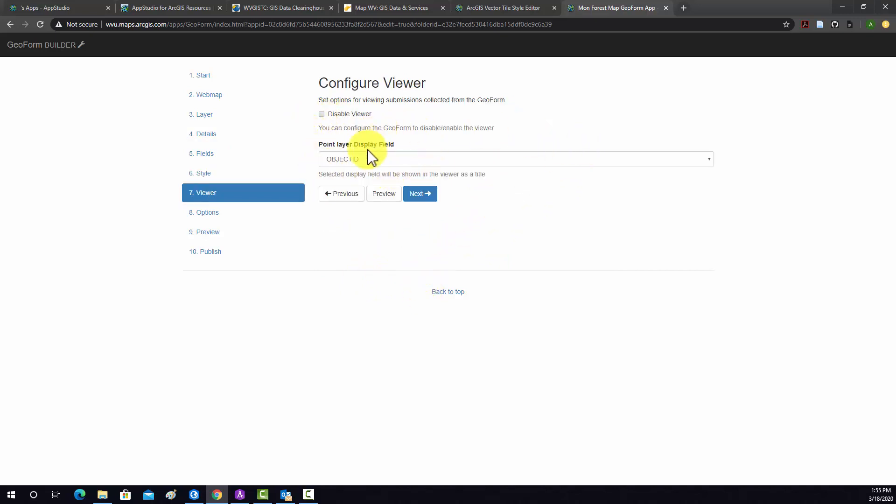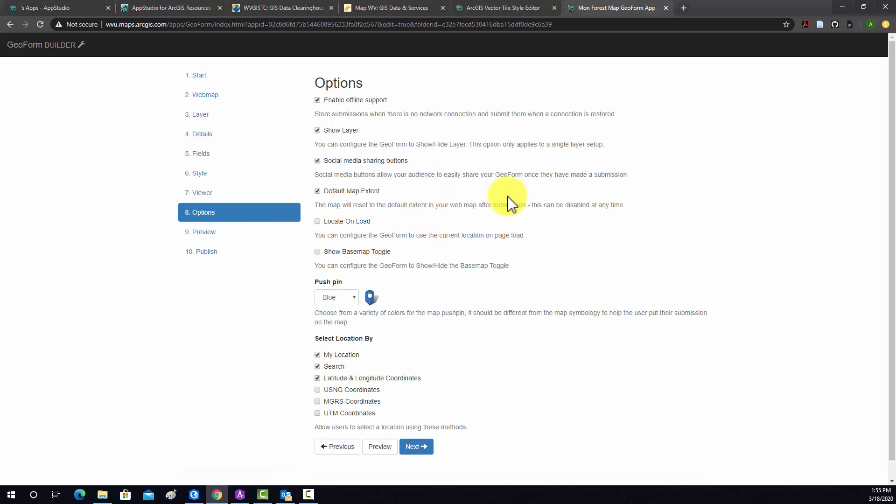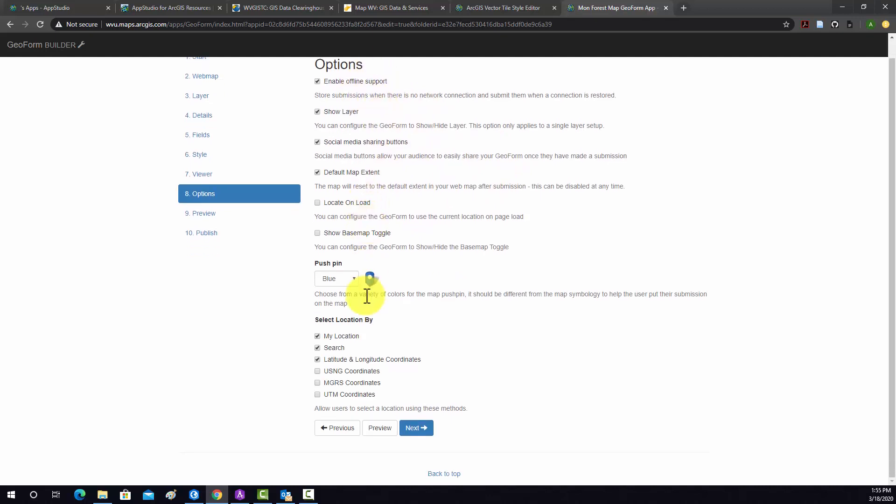This is the Unique Identifier. This will still show up on the map. That looks fine. I think this is good. I don't really think we need to change anything else. So let's go to Next. These are just some options. I'm going to change the pin to like a green pin. Everything else looks good.